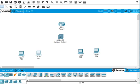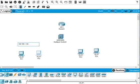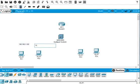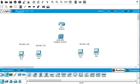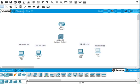So we just click here and enter 192.168.1.100, and the next one should be 192.168.1.101, and this one is 192.168.1.102, and the fourth one should be 192.168.1.103. So these are the IP addresses for the PCs.